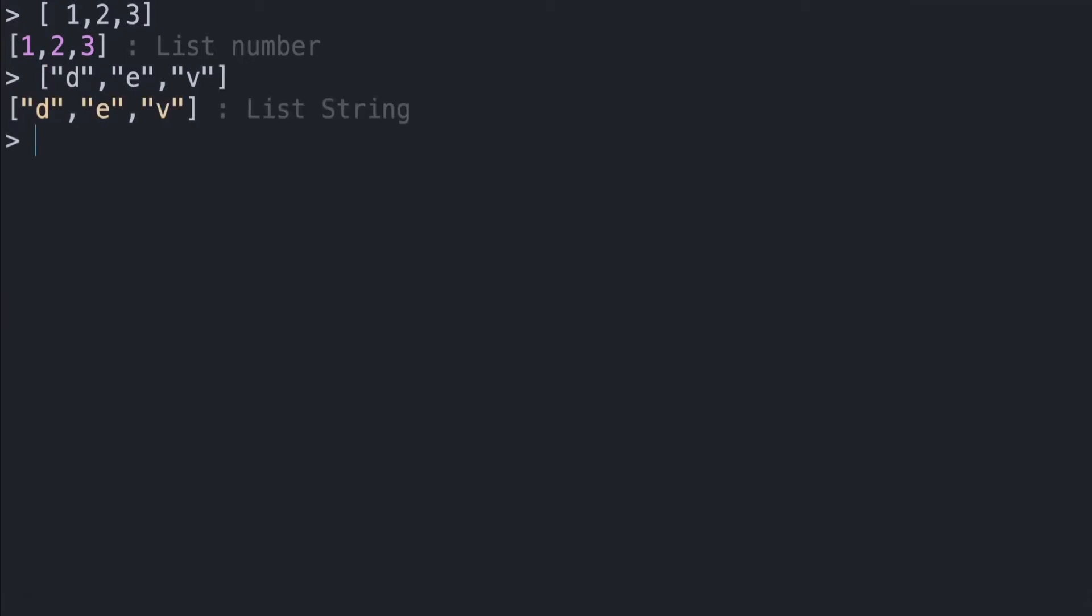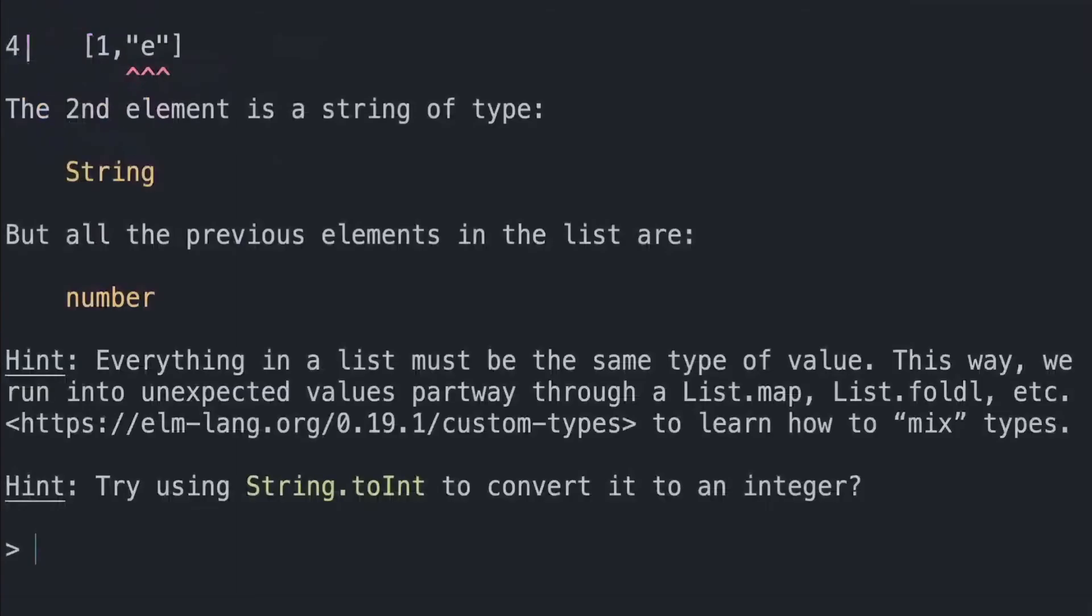One important thing to note is that you can't have a list of different types. So you can't have a list of strings and numbers. Elm will tell you something about it. So if we do a list of one, and then we try to put an E in here, Elm says the second element is a string of type String, but all the previous elements in the list are number. And then gives us a hint. Everything in a list must be the same type of value.